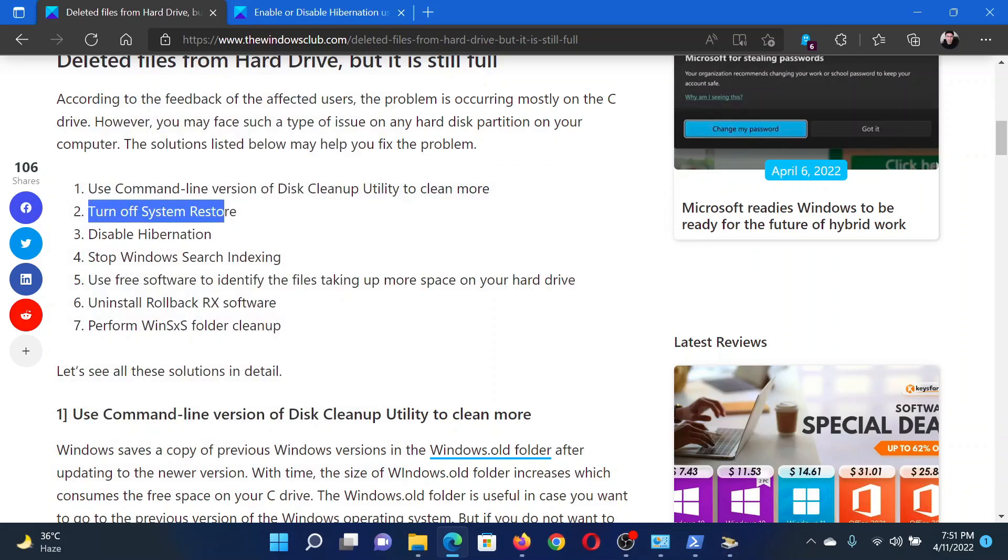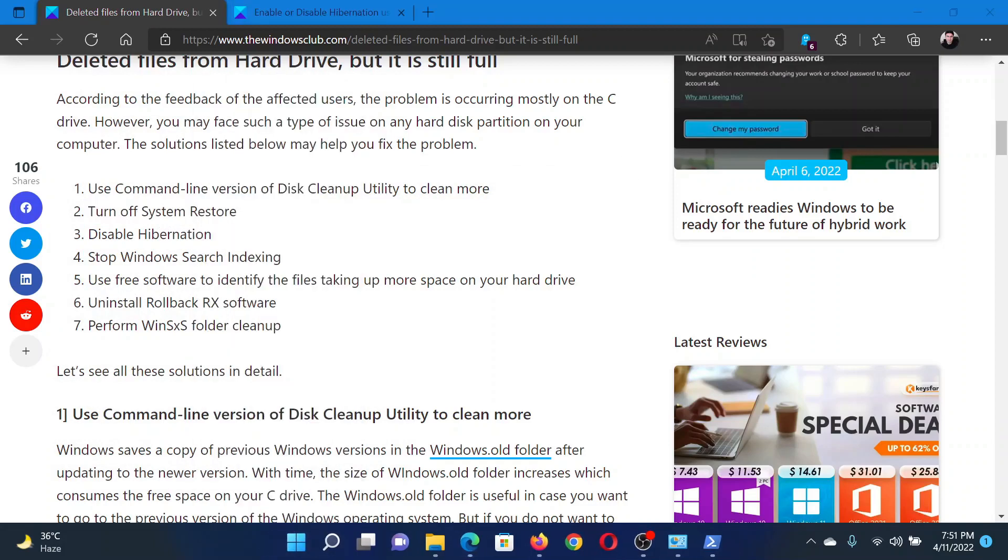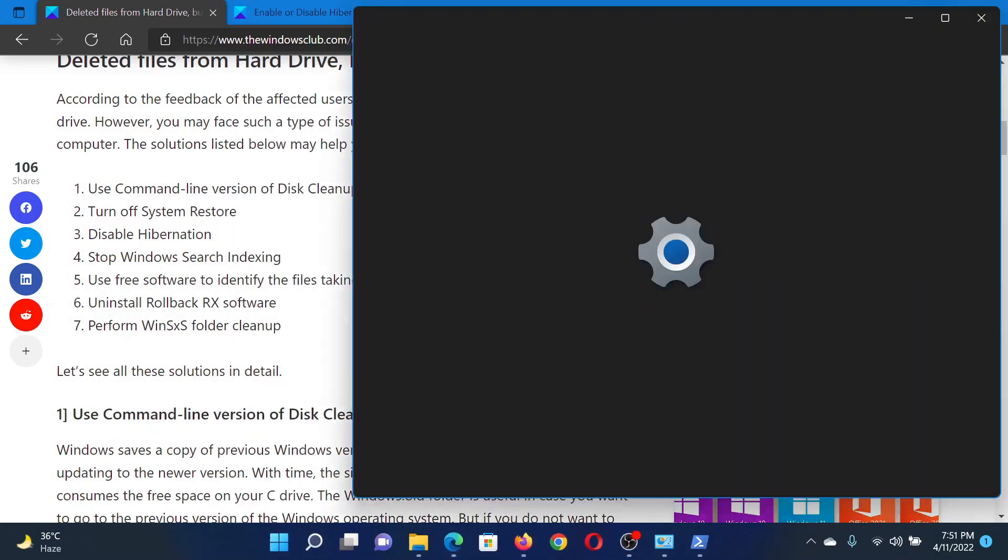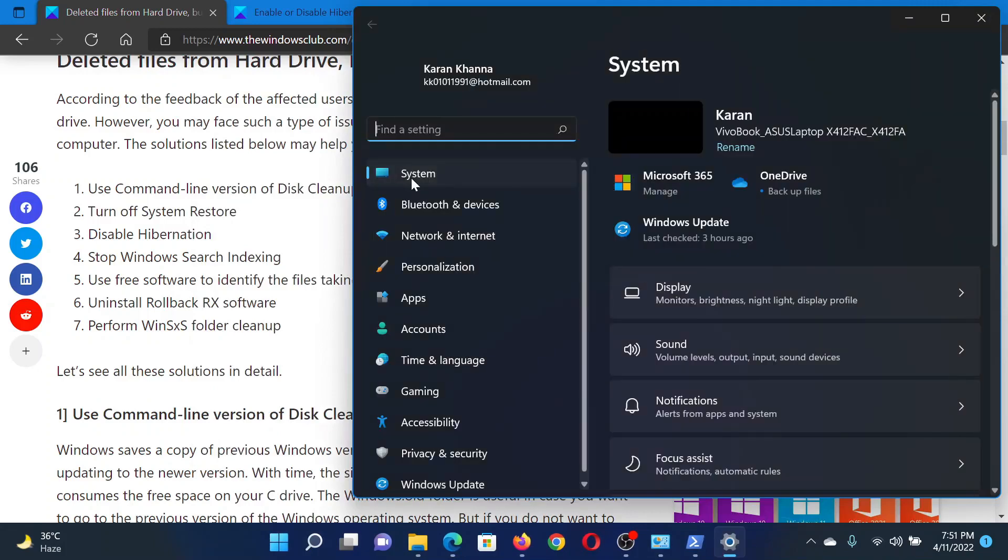After this, turn off System Restore. Right click on the Start button and select Settings. In the Settings window, go to the System tab on the list on the left hand side.